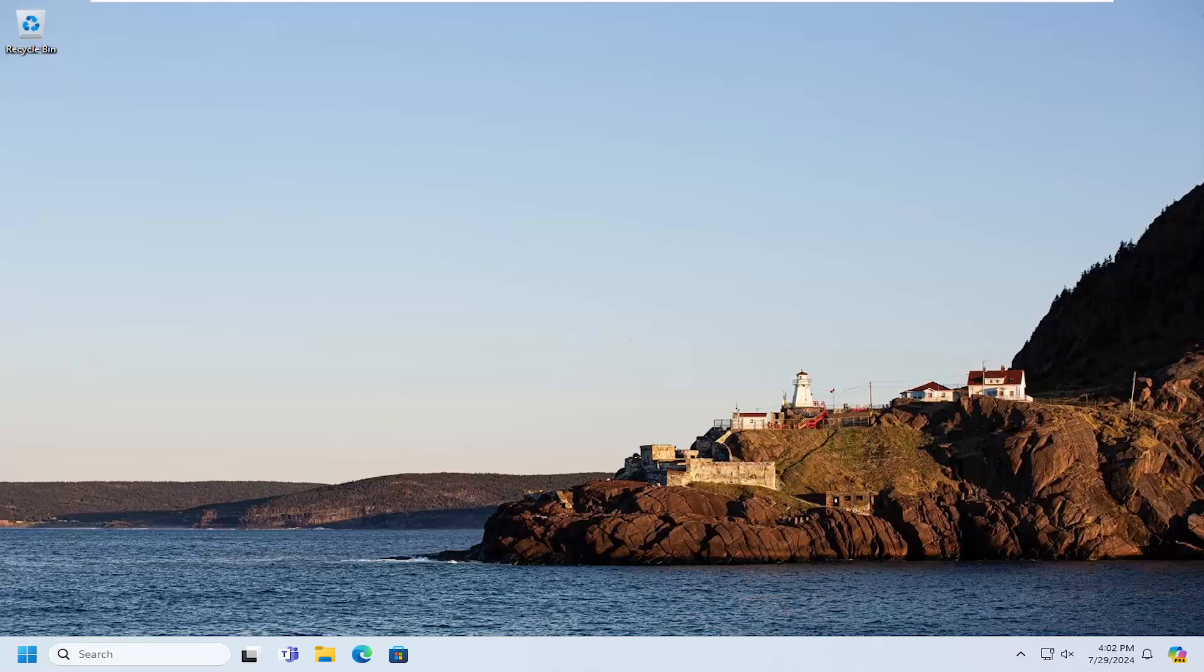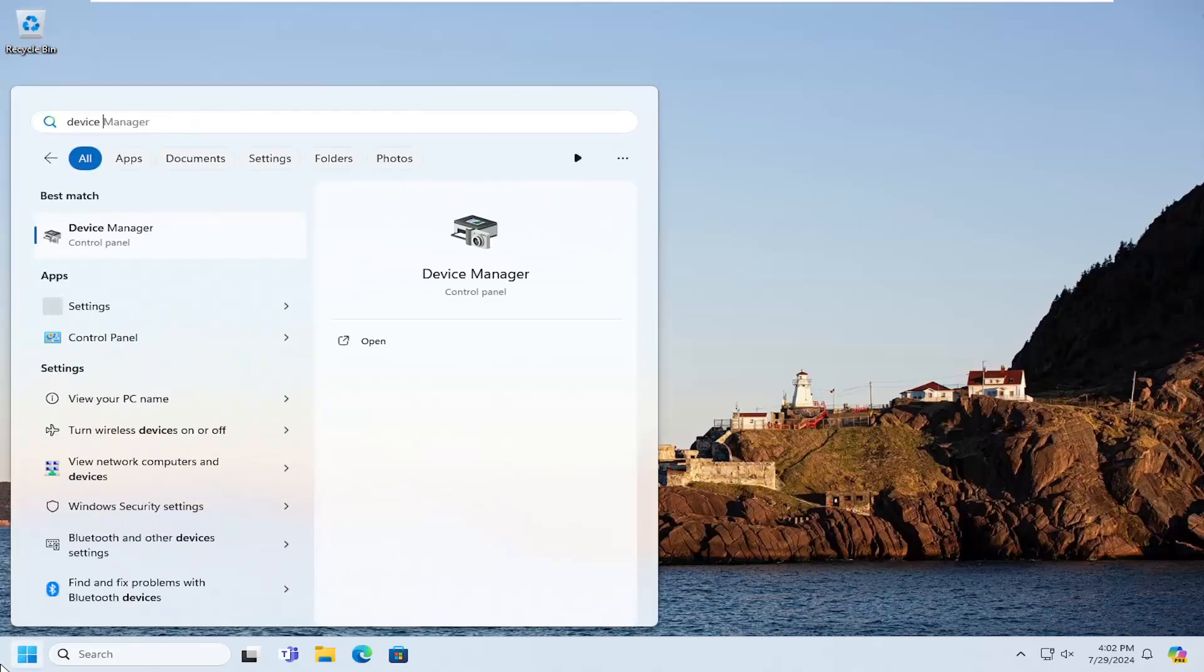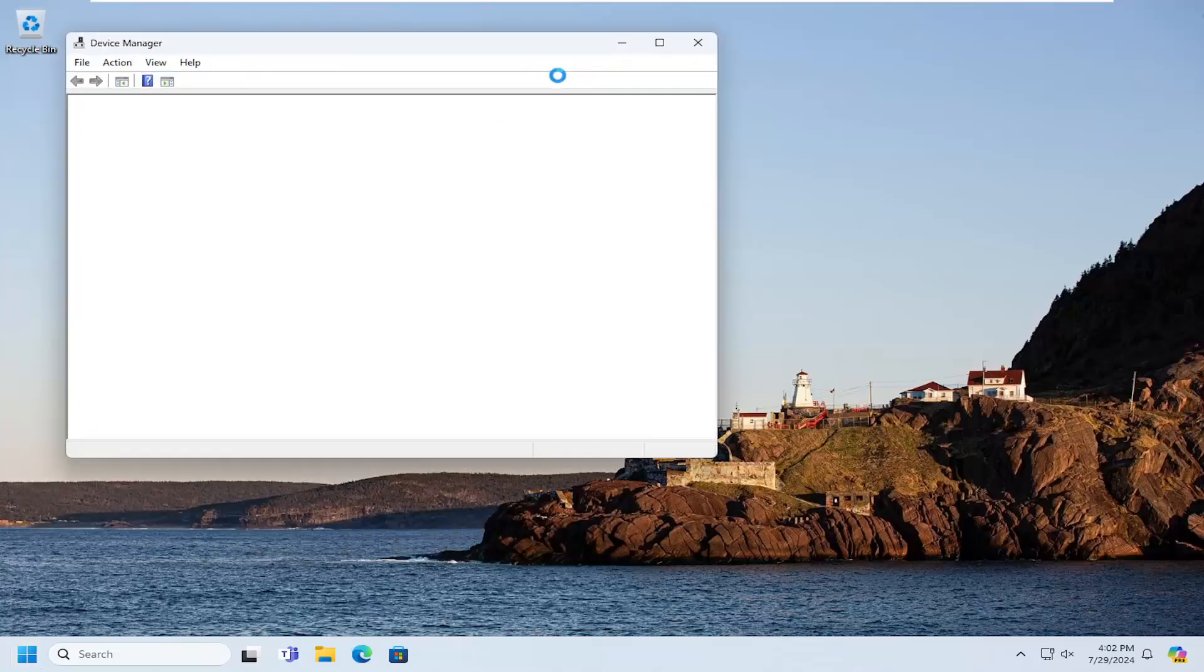So first thing I would suggest doing would be to open up the search menu, type in device manager, best results should come back with device manager. Go ahead and open that up.